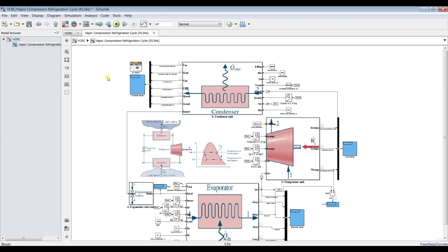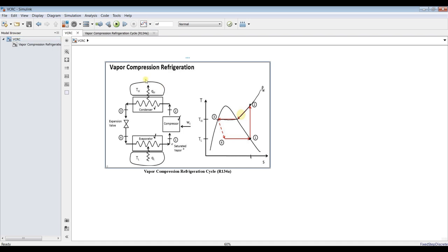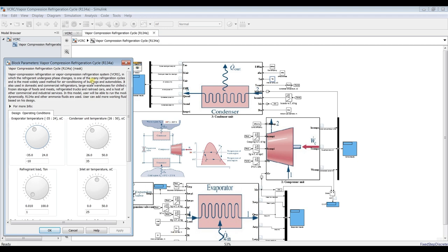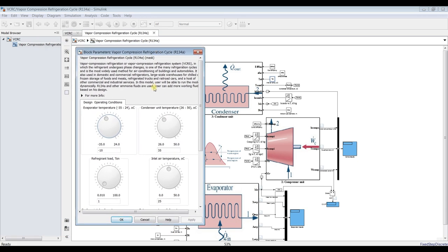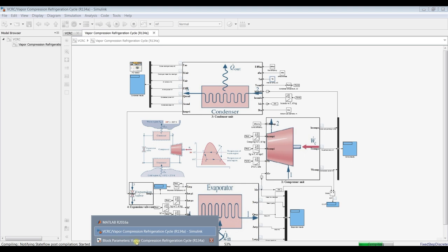Set the simulation time to infinity. I'll double-click to prepare the results display. Let's go to Simulation > Run to run the model, and then try changing the specified inputs to check the effect on the cycle's performance.